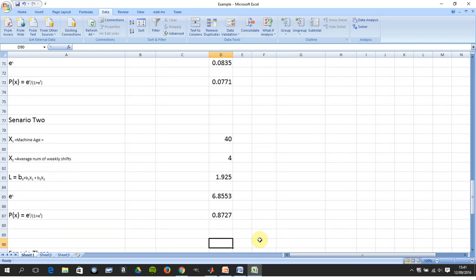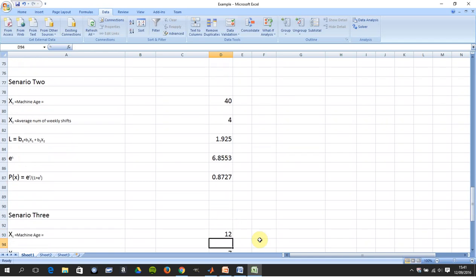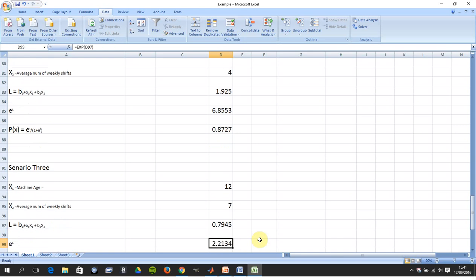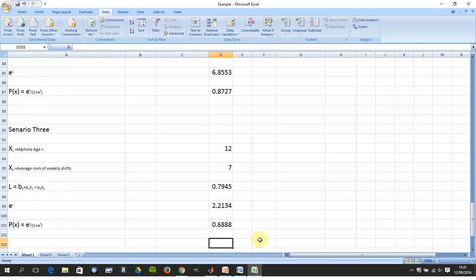Hope that helps a little. There was a scenario three there — if you leave it up you get 68.9%. Sorry for the rush at the end. Hope that helps. Thanks very much for listening.